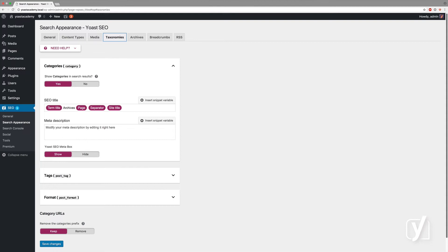The funny thing is, if you look at these settings for each taxonomy, you'll see that they're very similar to the settings that we have for content types. We have the same snippet variables, for example, although we use slightly different ones to determine the title template and the meta description template.